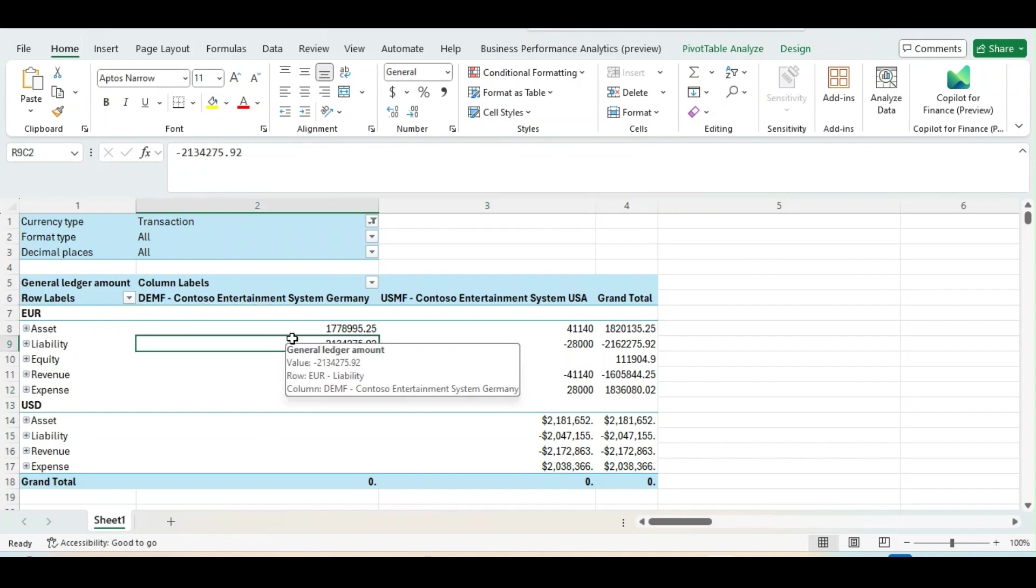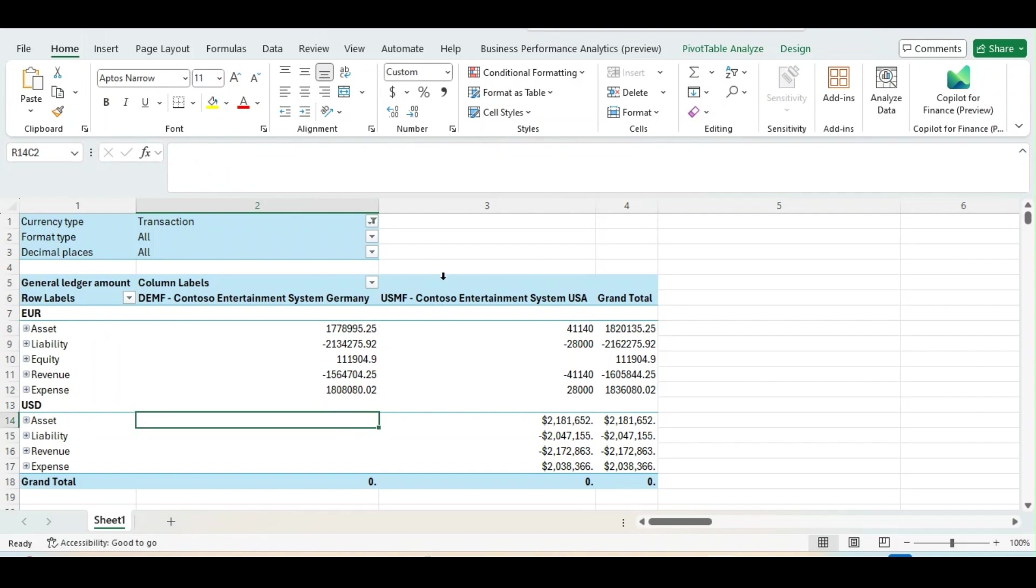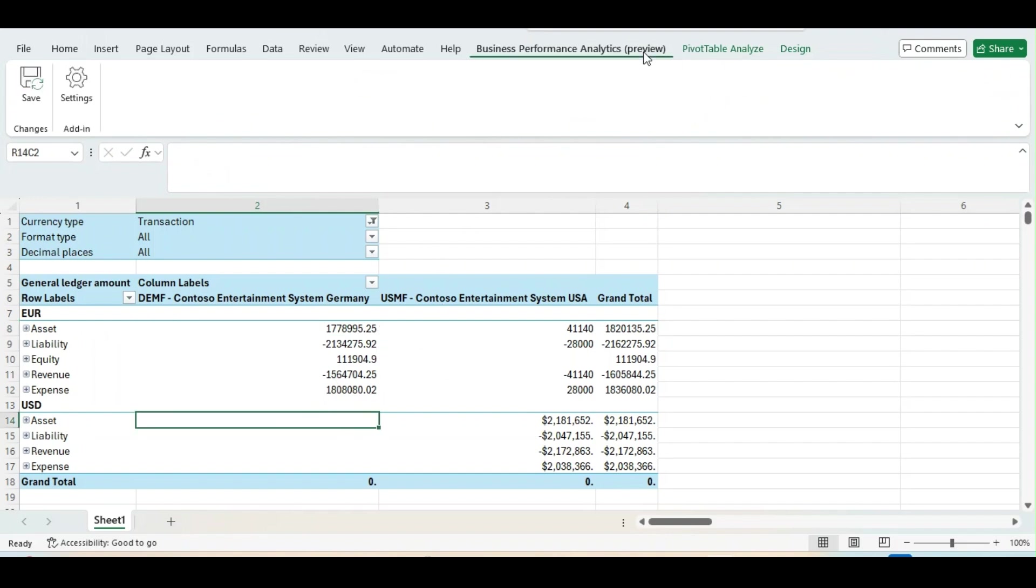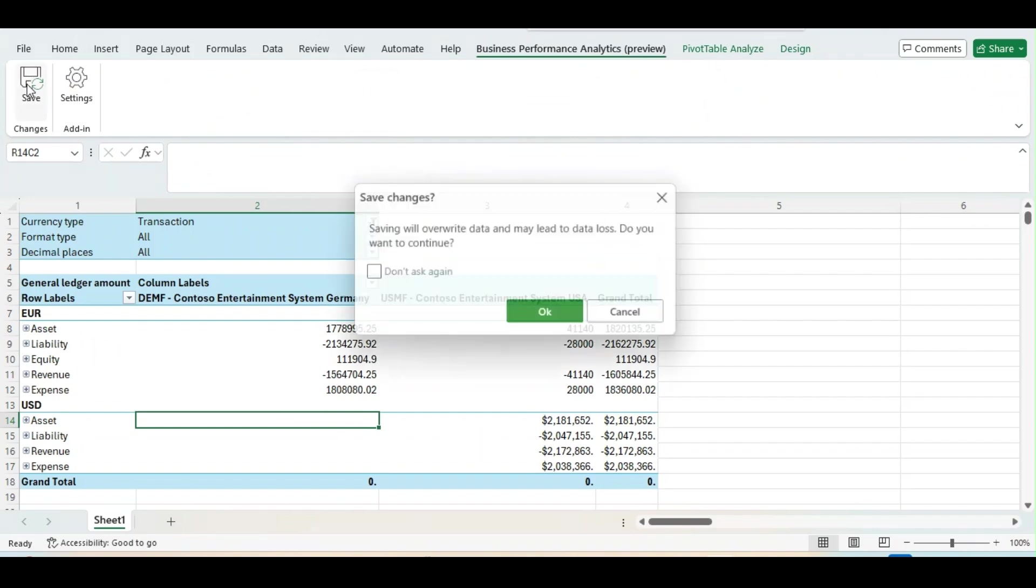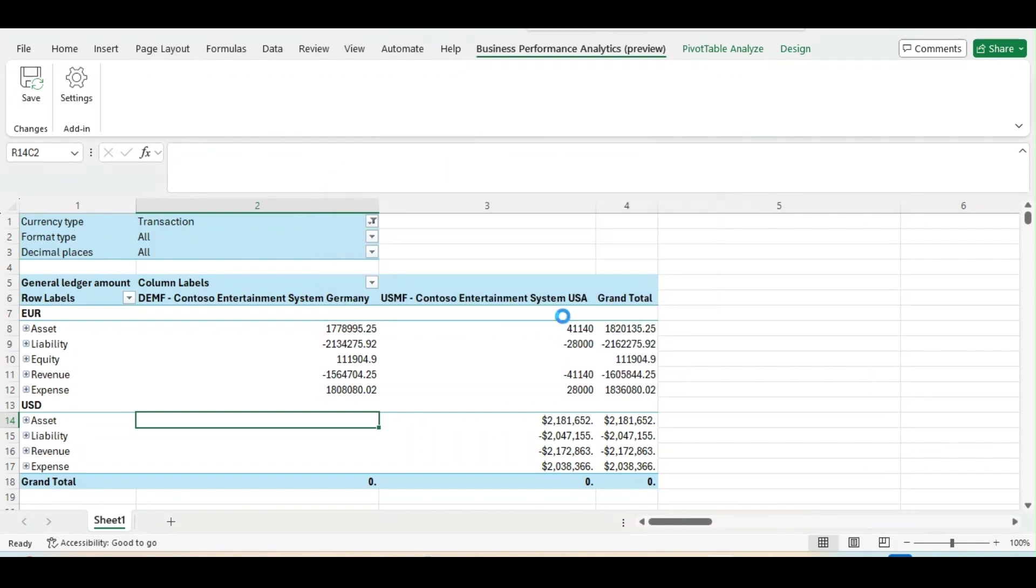For next couple of videos, I will create sub-ledger reports like vendor aging and all. Now, once it is done, to save it back to sync with Business Performance Analytics Framework, you can click on Save. Saving will overwrite data and may lead to data loss. Do you want to continue? I will click OK.